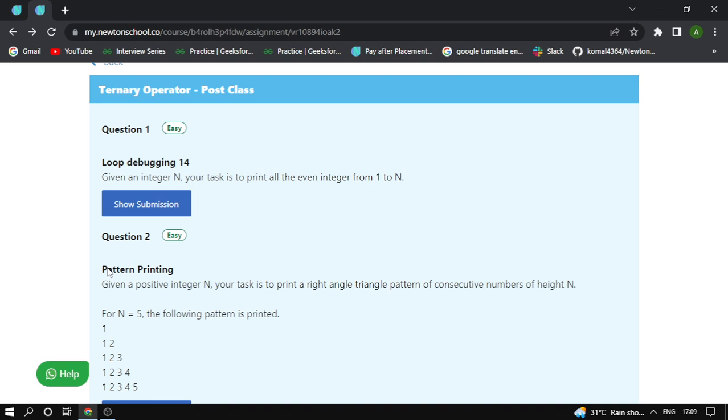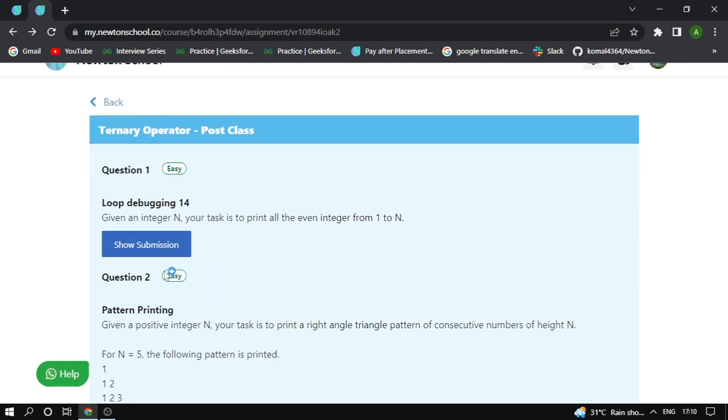Hi everyone, myself I'm Sikh here. Today I'm going to solve a ternary operator post class assignment of Nathan school.